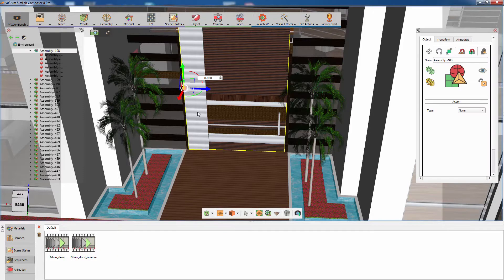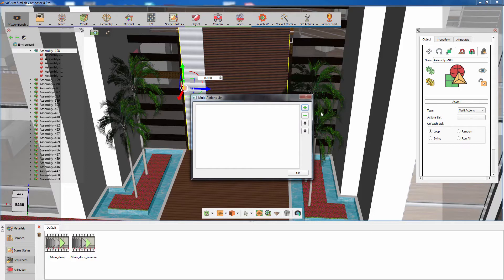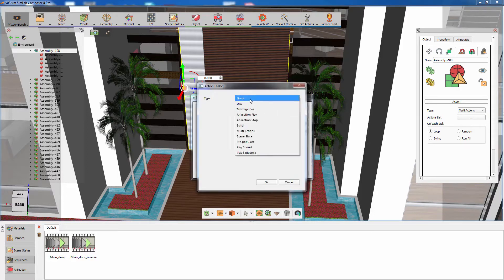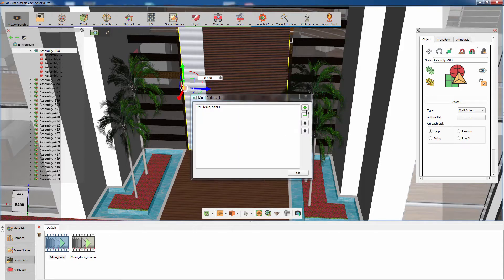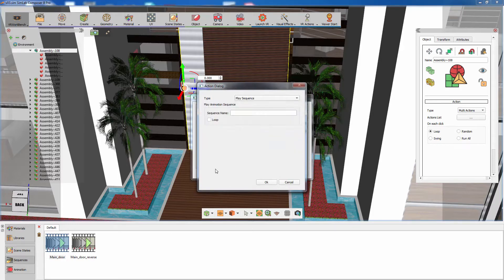To attach those sequences to the door, select the door and in the Objects Attribute panel to the right, set the action type to Multi Actions. Make sure that the action frequency is set to Loop and then click on the action list. Click on the Add Action icon and select the action type to Play Sequence. Now you can type in the name of the door opening sequence or simply click on the sequence from the panel below to attach it. Add another action sequence and attach the reversed version of the sequence.